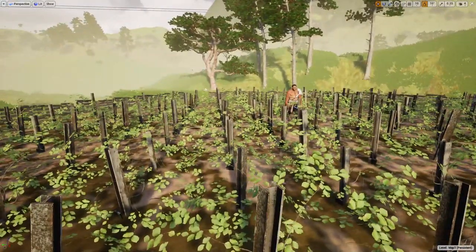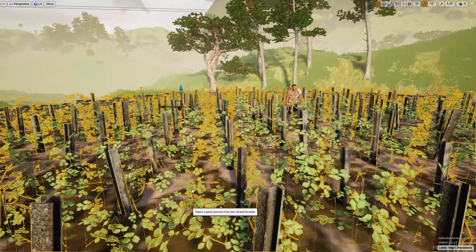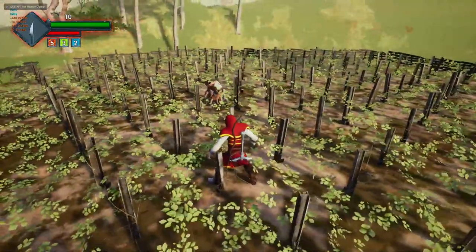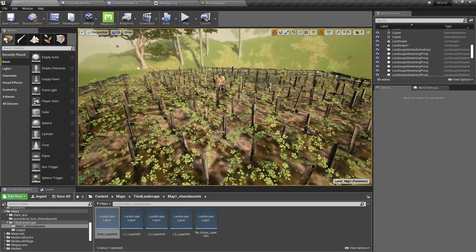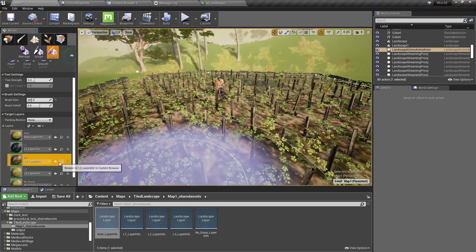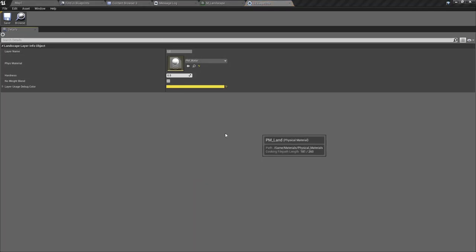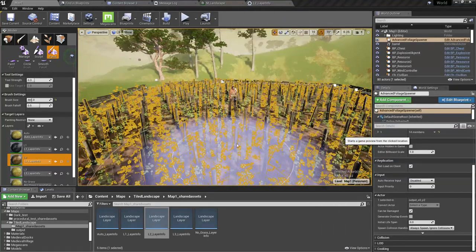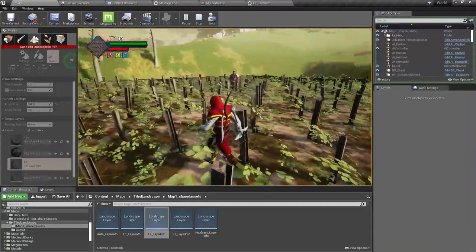Today I want to make these characters afraid and run away when they see the player equip a weapon, but at the moment nothing happens. I also need to change the physics material for this surface — it was using water instead of land, which was causing annoying sound issues. Now the surface step sound is alright.